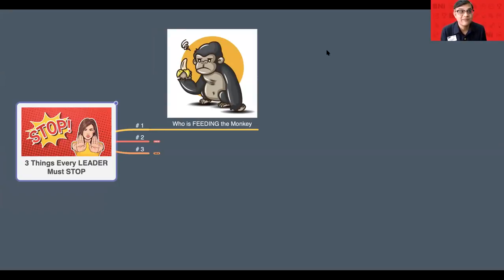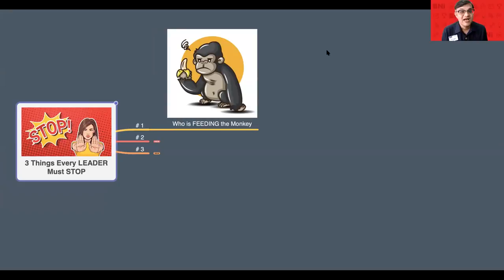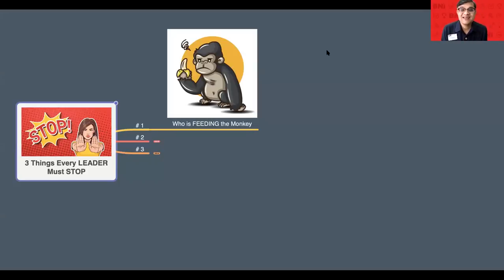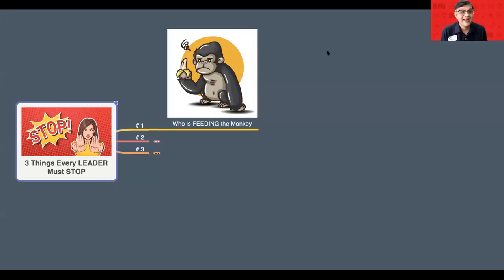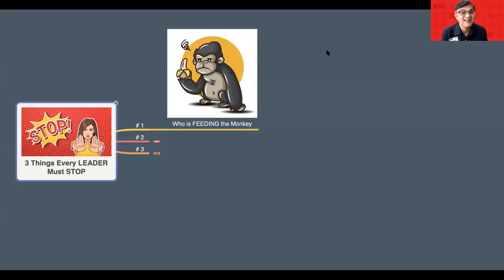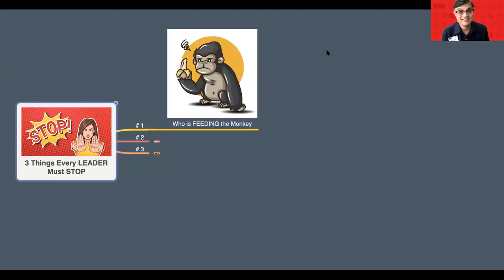He looked at me and said, Mowgli, I just need one minute with you. I have a problem to solve. And then from there, we started talking from the door all the way to the basement. At that time, I never realized what I was doing. What happened was he had a trouble with one member. He didn't know how to handle that particular member who was causing a lot of challenges in the chapter.